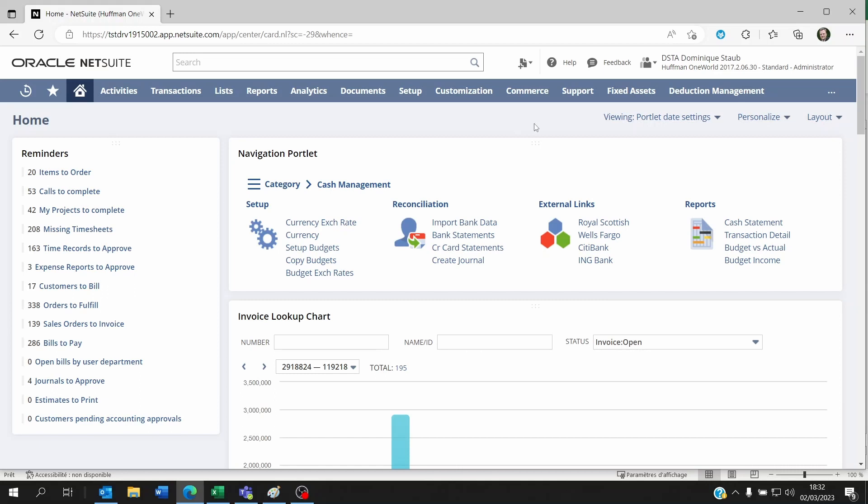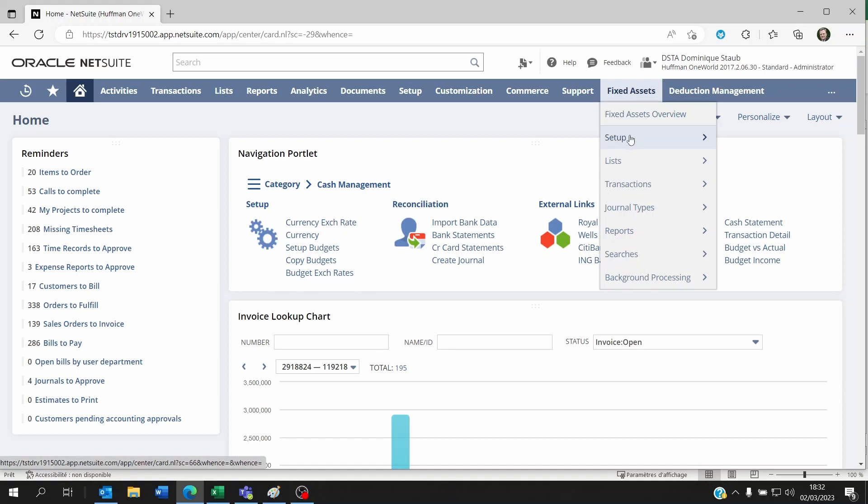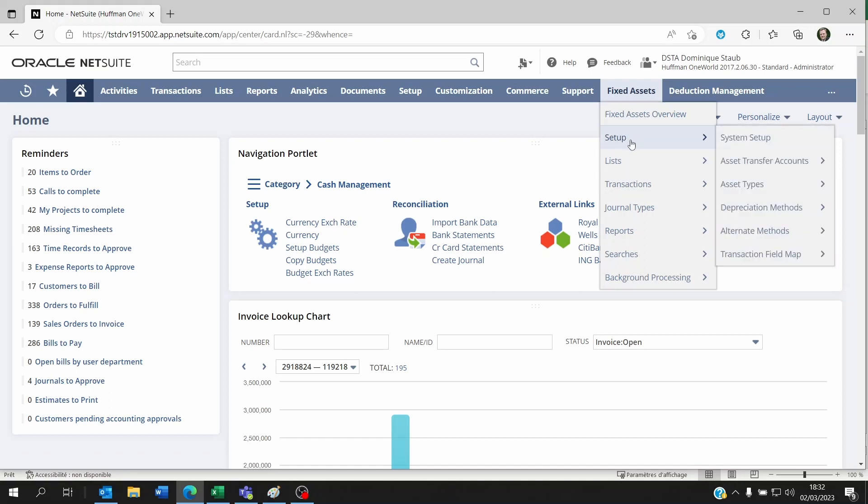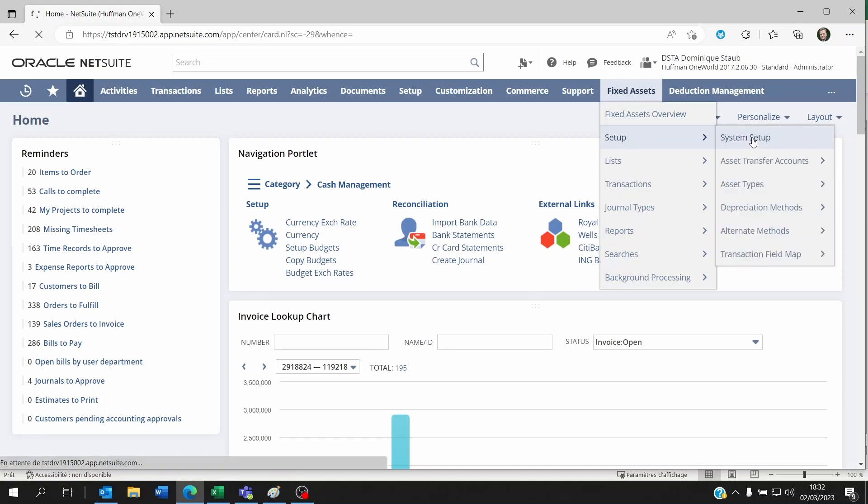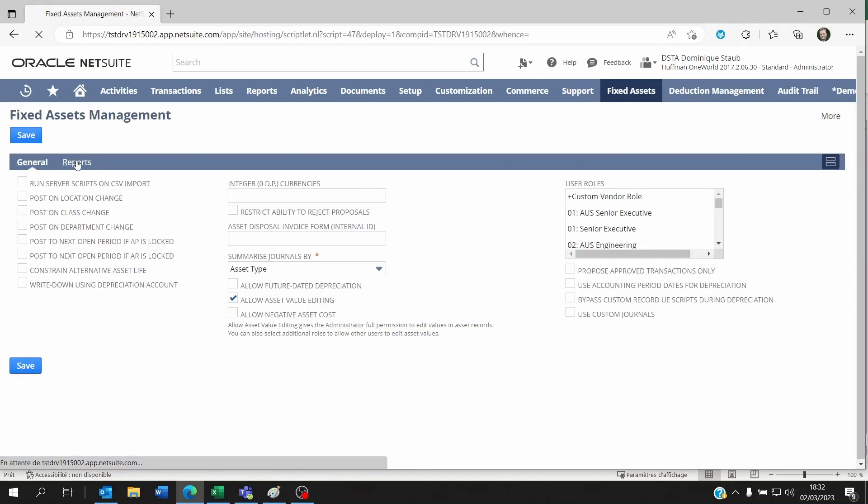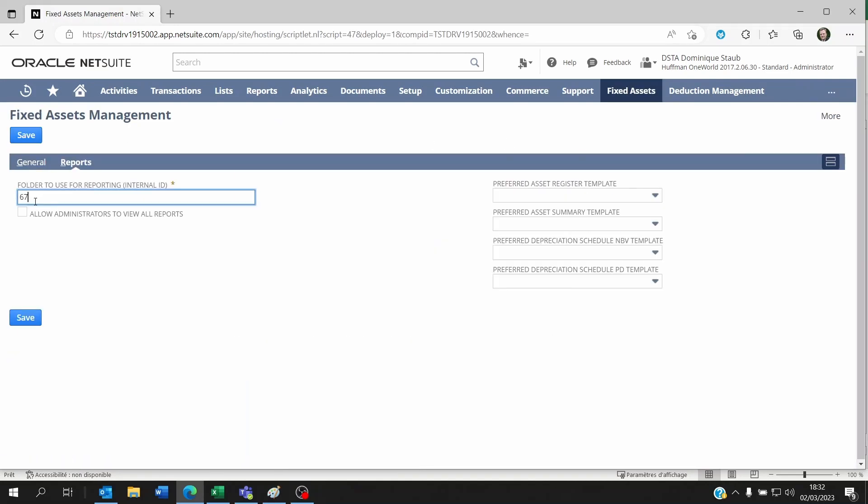If you go to Fixed Assets, go to Setup, go to System Setup, you want to make sure that within Reports you've got the ID of a folder that you created within the fixed asset module on NetSuite.